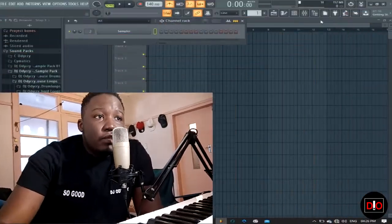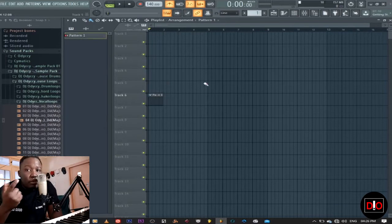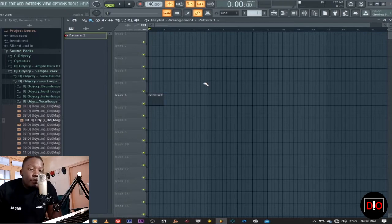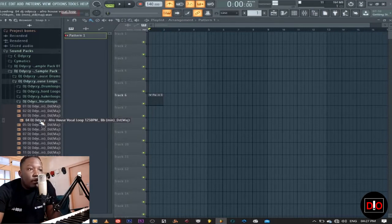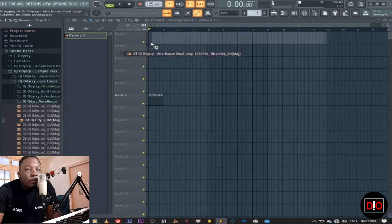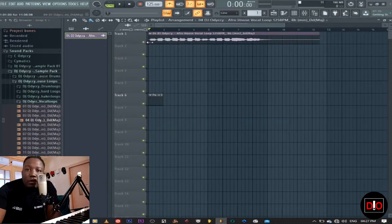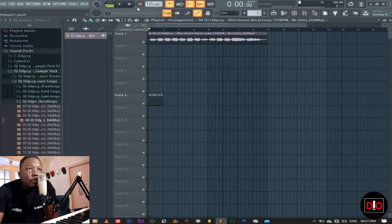I need to get into this so we can do something. I'm looking for a short vocal to work with, and we're gonna try finding the key. I've got a lot of vocals inside my sample pack. This one is at 125 BPM, so I'll put the BPM at 125 and load this. I like to make sure everything is fine, so I'll put the metronome on.